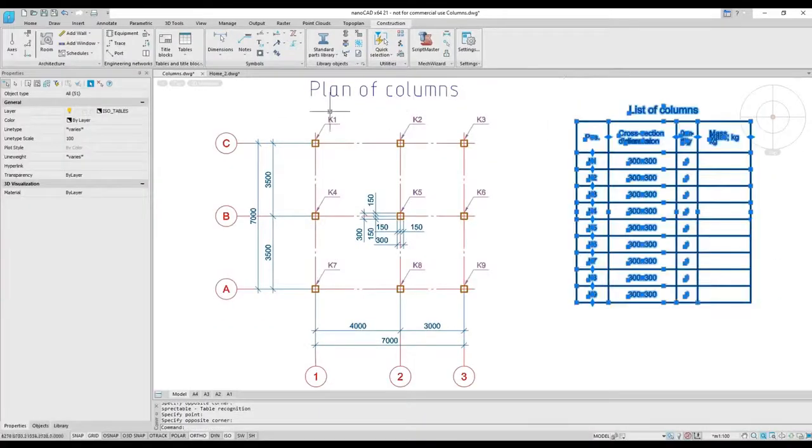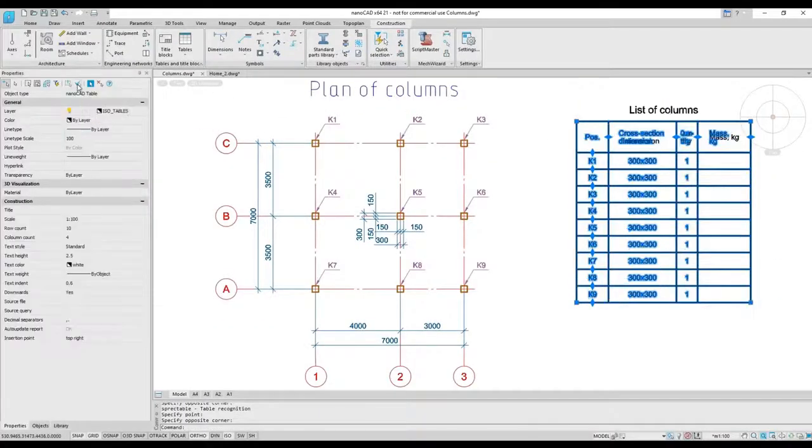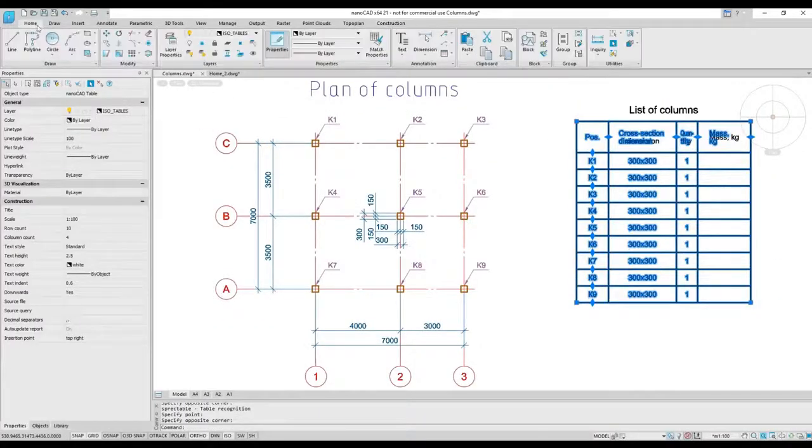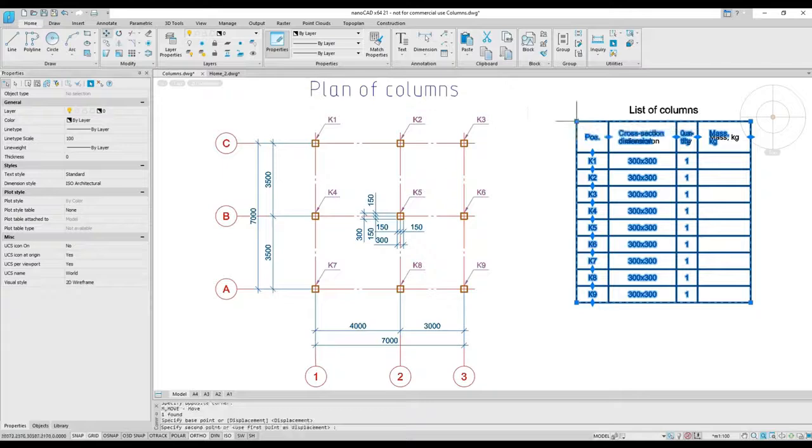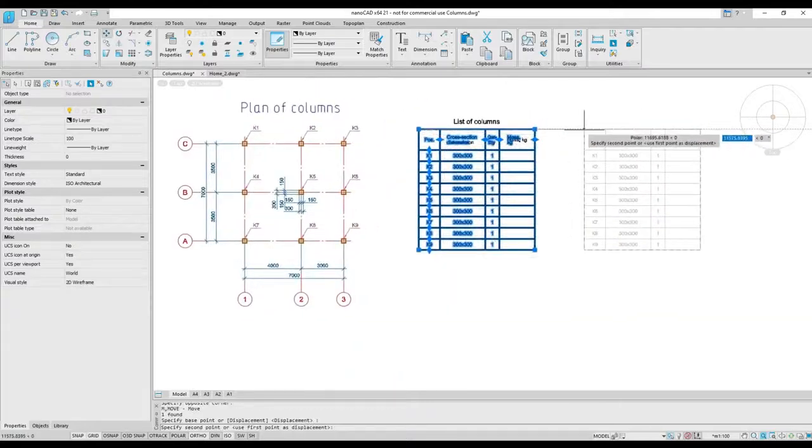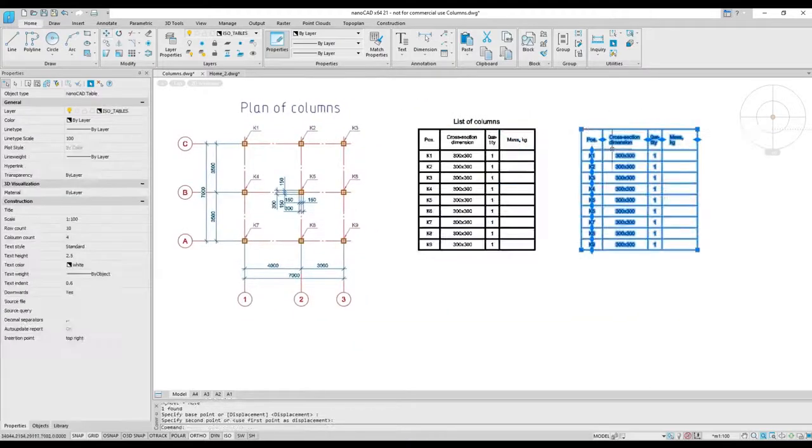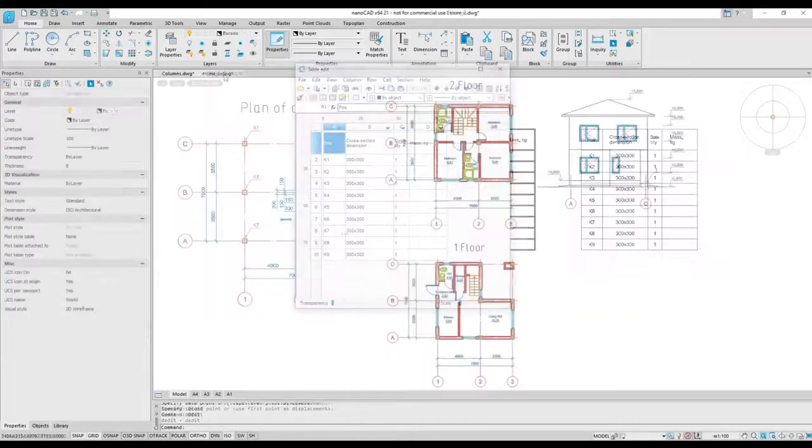The table recognition feature of the construction module converts a simple table of line segments and text into a NanoCAD table object.